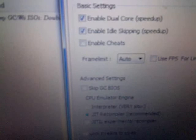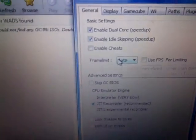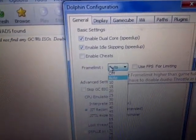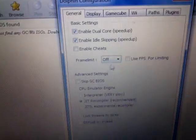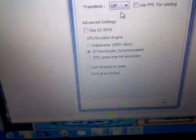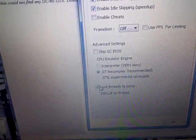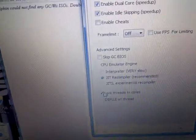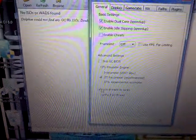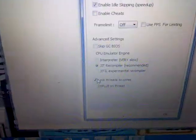The first thing is Config. Leave the first two boxes checked but turn the frame limit off. Also lock threads to cores. Your General tab should look like this.